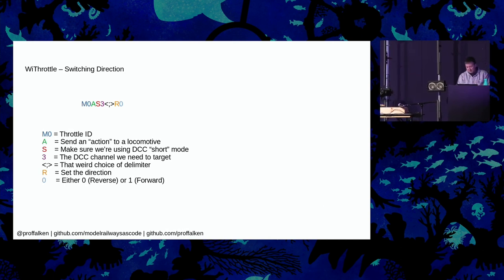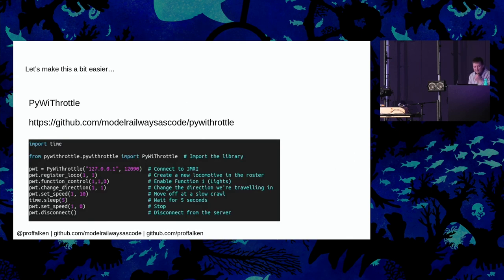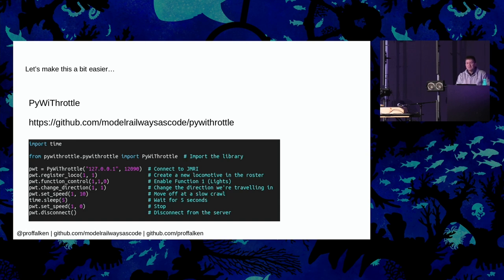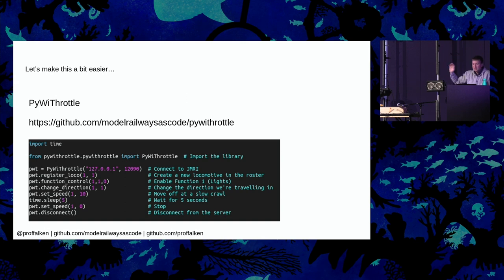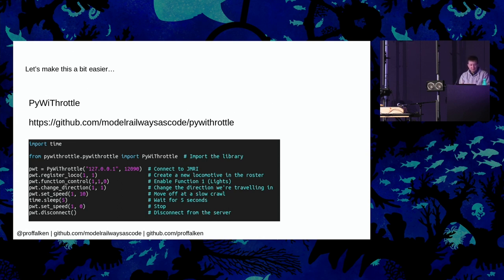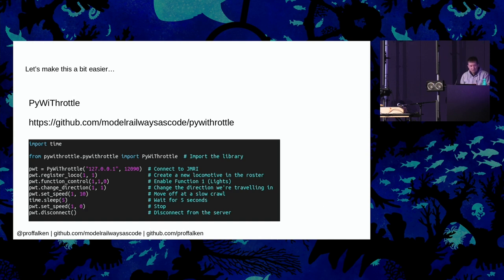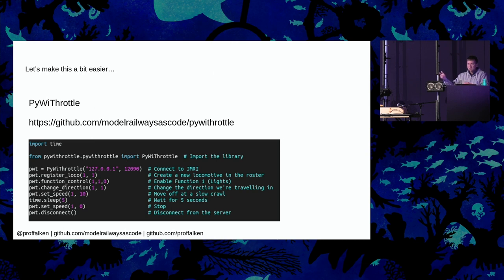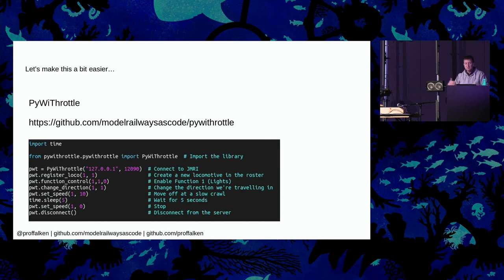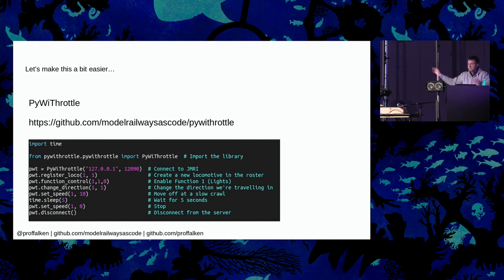So I decided to make it a bit easier for myself. And I wrote myself a Python library. And this makes things a lot easier. This is the code that's on GitHub, by the way. And it's under this model railways as code thing, which I've started as a thing. I would love that to be just a dumping bucket for people's experiments on how to generate model railways and automate them and all of that kind of thing. So if anyone's got any projects, ping me a message. More than happy to look at including it. As you can see here, we register the loco. We control the functions. We change the direction. We set the speed. So if I was to run this, I won't because that's running at the moment. But if I was to run this, it would create the new locomotive on channel 1. It would set the lights off on this one. It would change the direction, and we're setting it to 1. So it's running in reverse now. We set the speed to 10, we sleep for 5 seconds, we set the speed to 0, and then we disconnect from the server. So all of a sudden, I don't need to remember all of those delineated commands and all the rest of it.